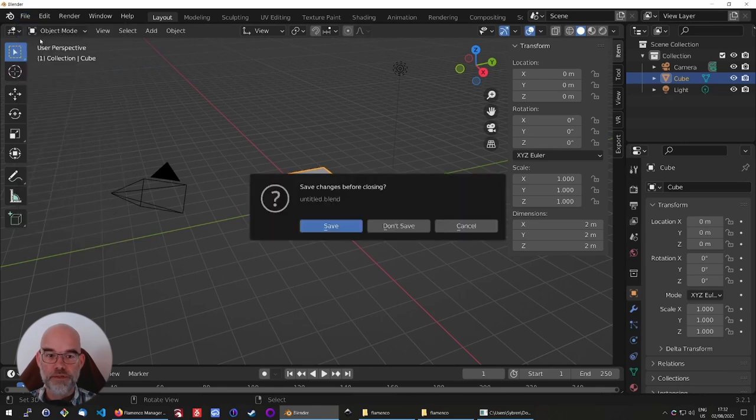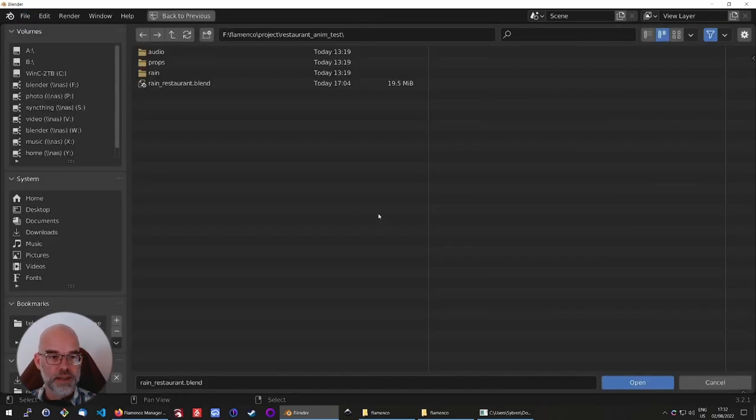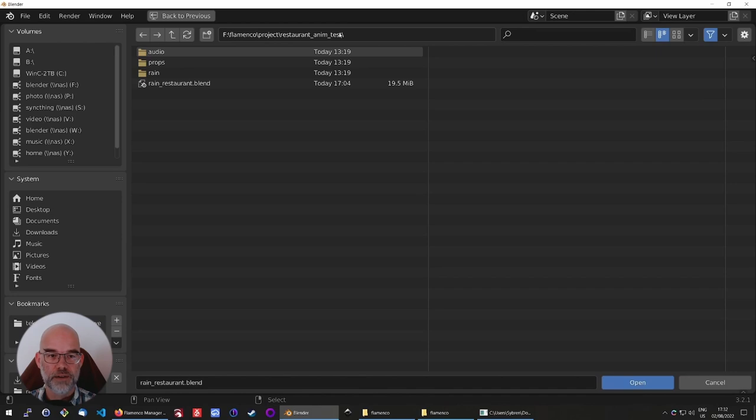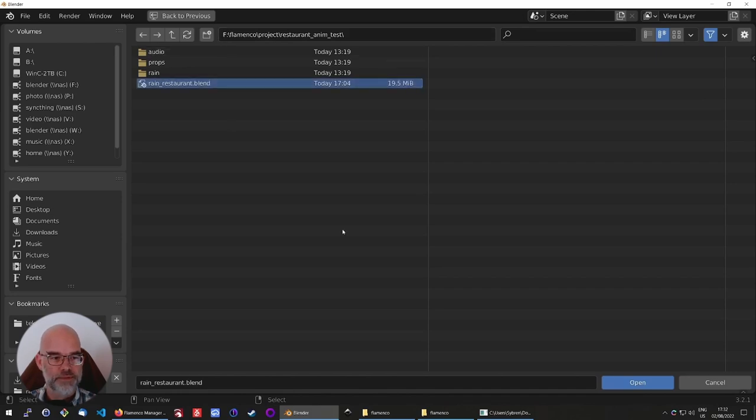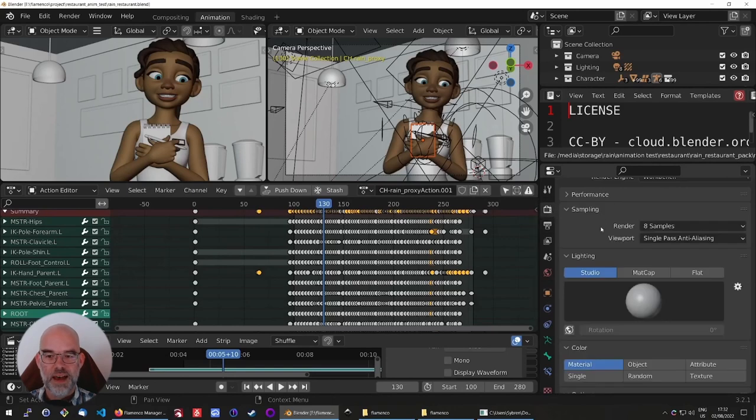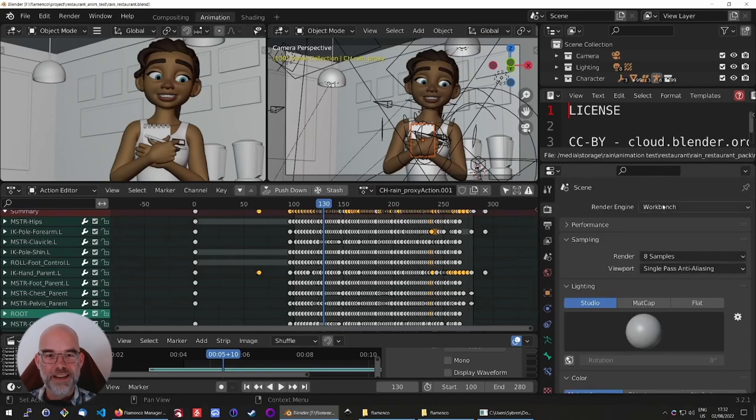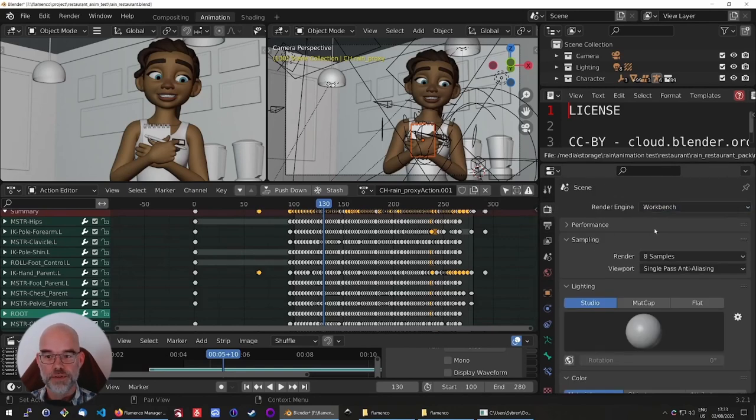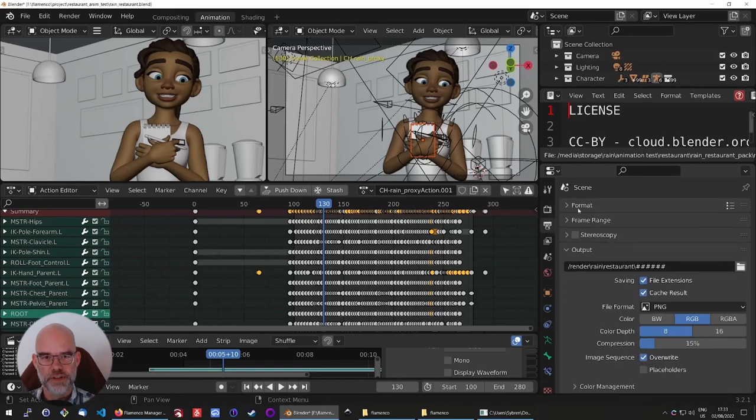Now we can open our blend file. That sits on F flamenco something something. And to speed up this demo, I changed the render engine to workbench and also lowered the resolution.